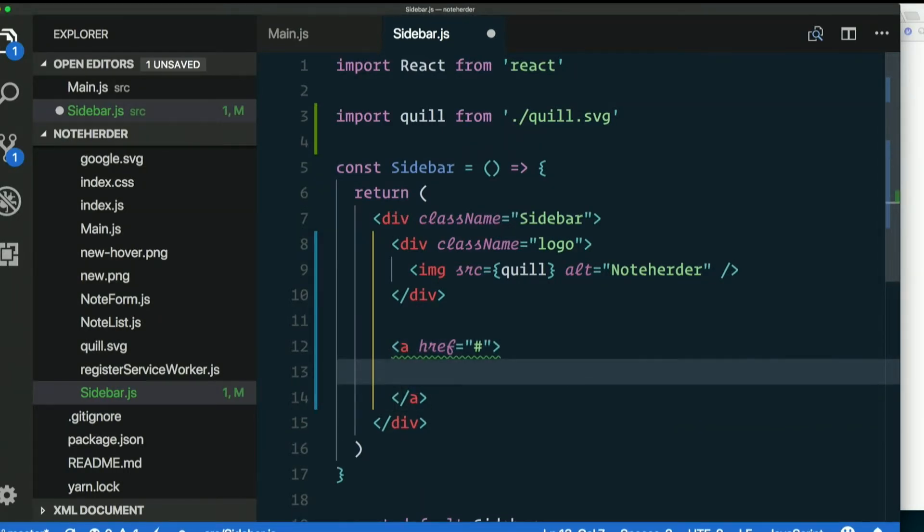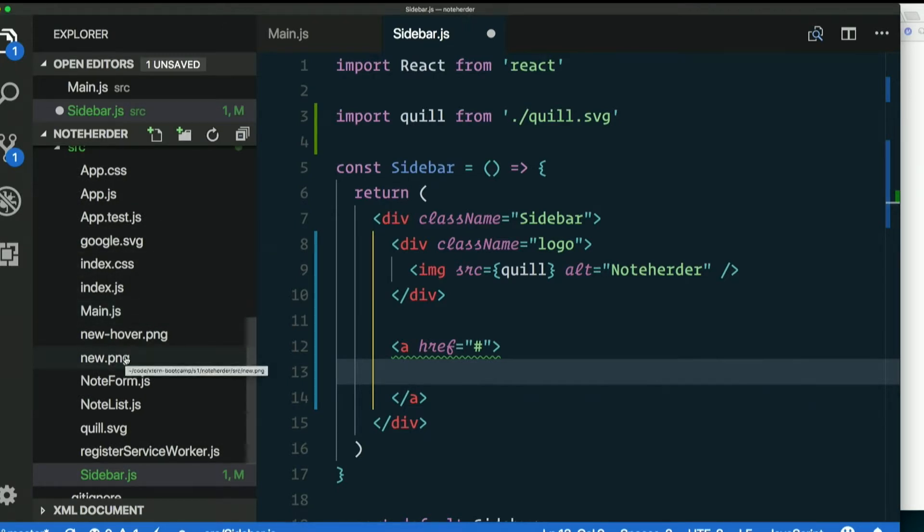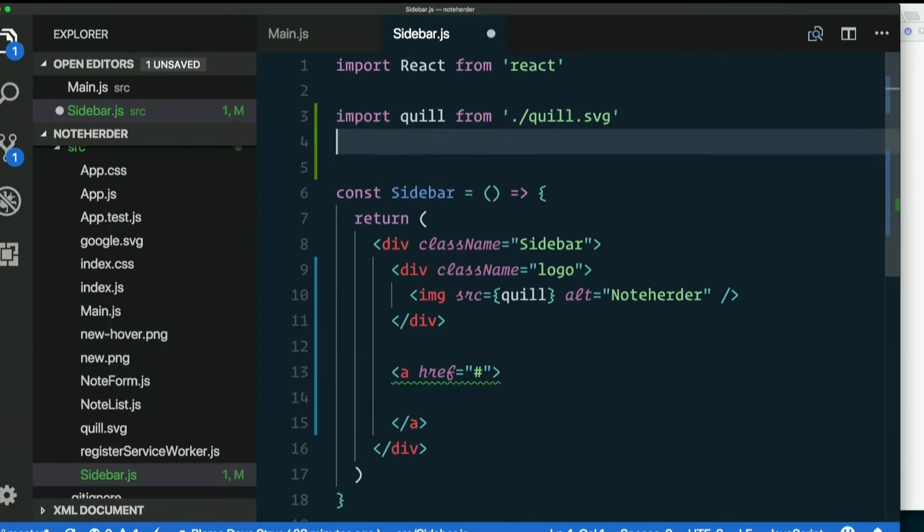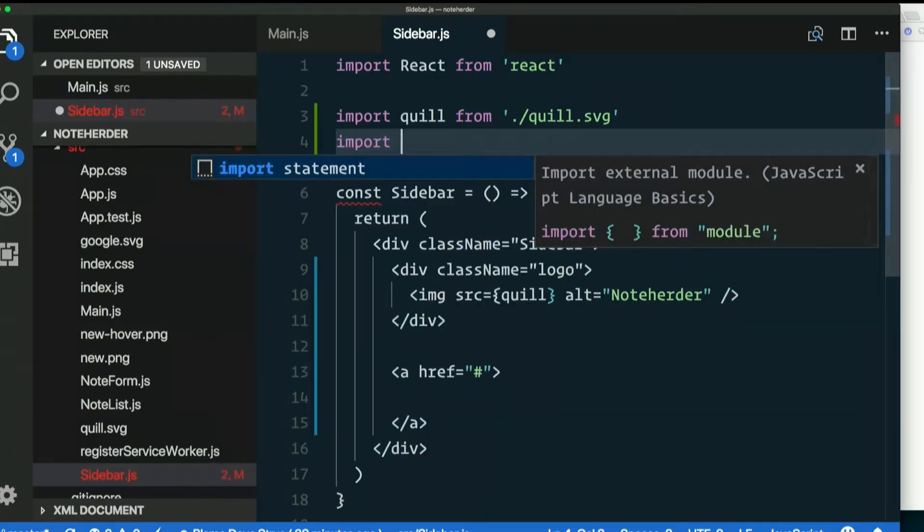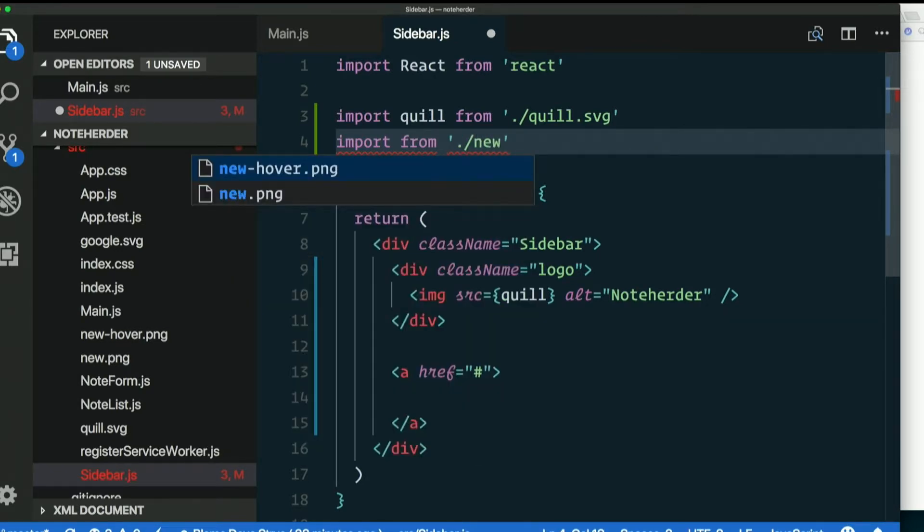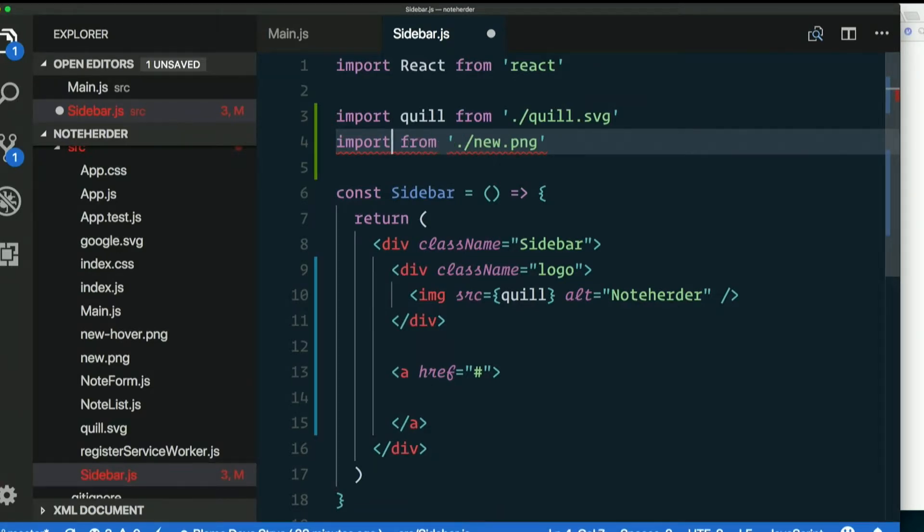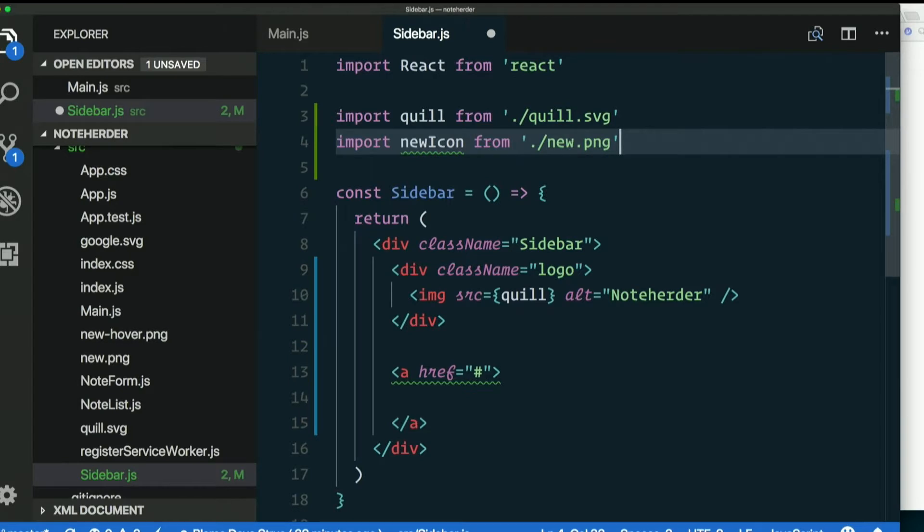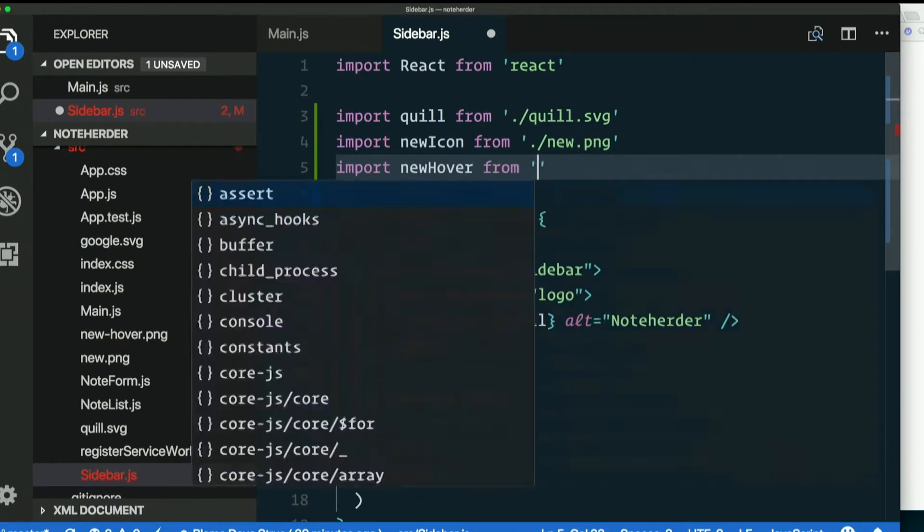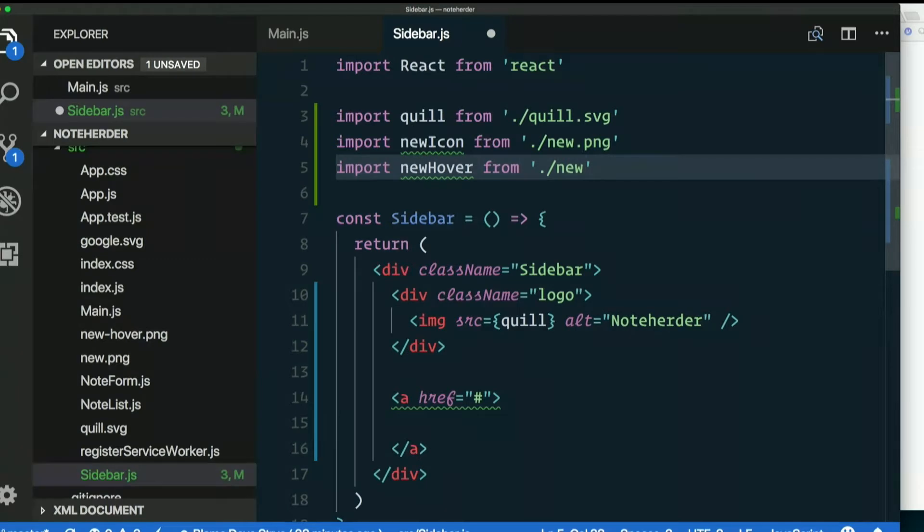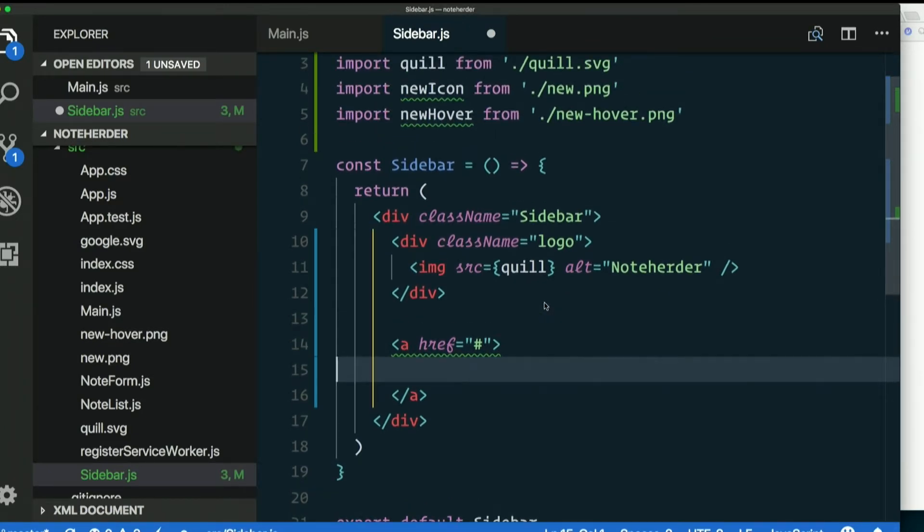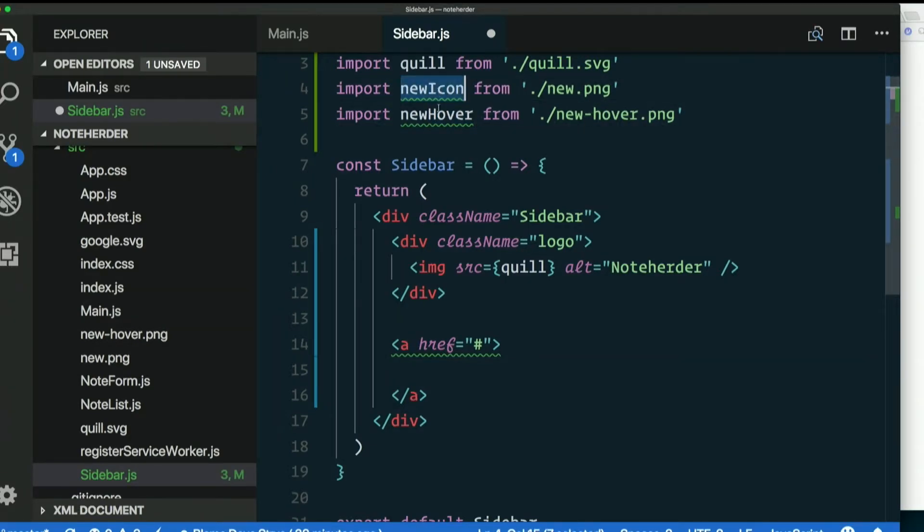Inside that link I'm going to put another image, the new note image. So that is, I've got new.png and new-hover.png. Let's start with new.png so import something from ./new.png. I'll call it newIcon camel case like that. New is not a valid variable name in JavaScript because that's a keyword. And I'll go ahead and also import newHover from ./new-hover.png. Inside my link, remember I'm following JavaScript variable naming conventions here, camel casing things.